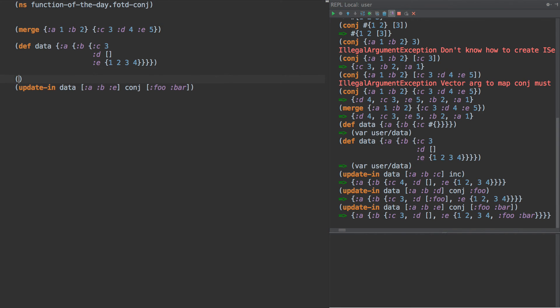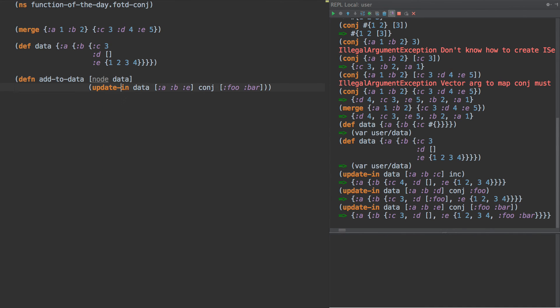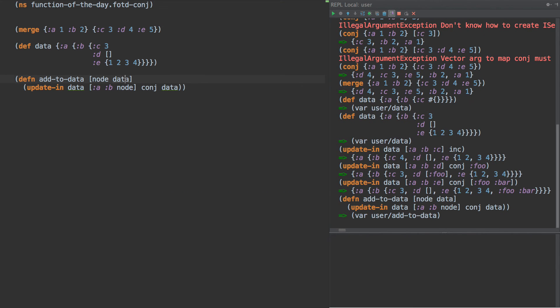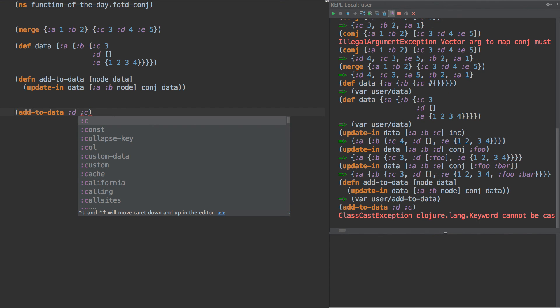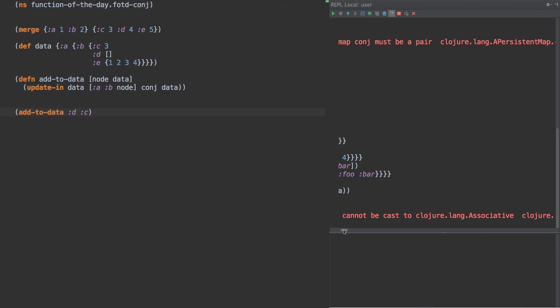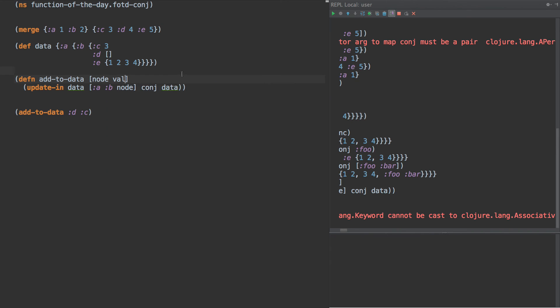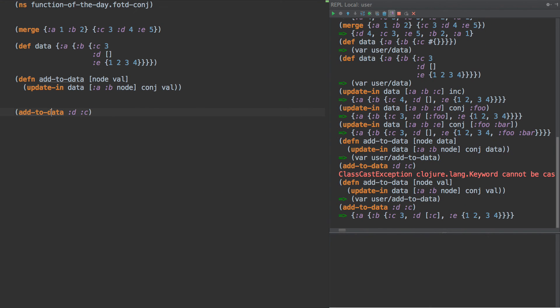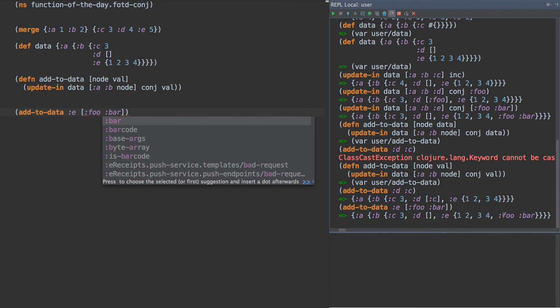So what this allows us to do is to write something like this. Add to data, and we are going to take as an input node and data. Something's a little bit off with that indenting there, pardon that. So what we can do then is change this to node, and this to data. Add to data, D, C, and it says the keyword cannot be cast to associative because we're, that actually does not make sense here, because we're actually, we did some shadowing there of that bar. All right, there we go. So this adds C into the correct area there, and if we do E, foo bar, there we go.